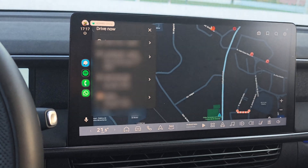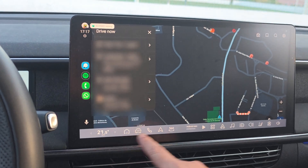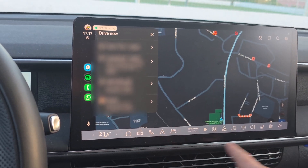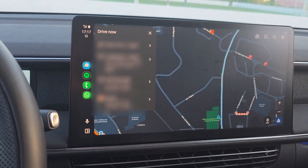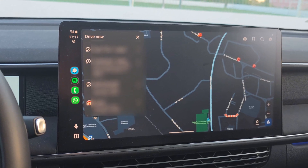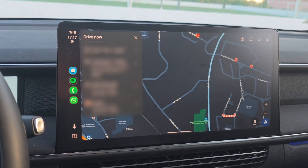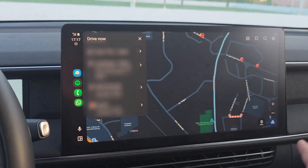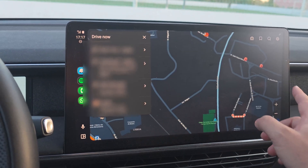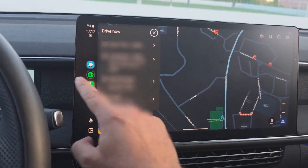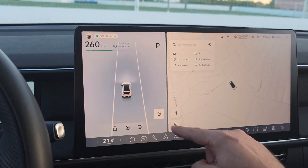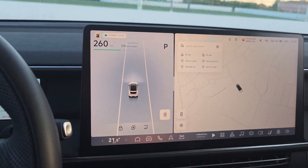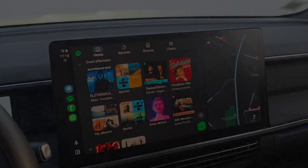If you swipe down from the top, you will have access to the car shortcuts. Then you can swipe up again, and the app bottom bar appears — click the screen and you get Android Auto again. Unfortunately, Android Auto works as a full-screen app, so there is no way to have it on only one part of the screen.